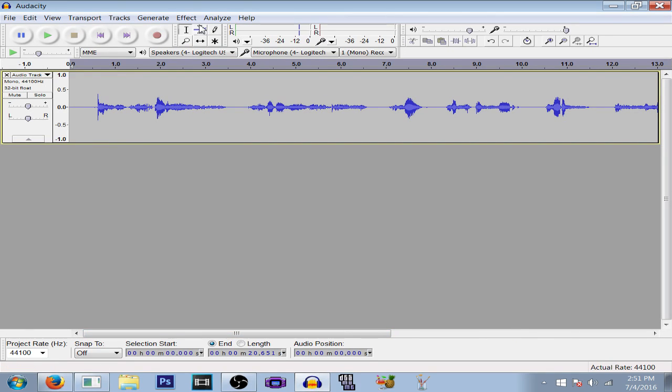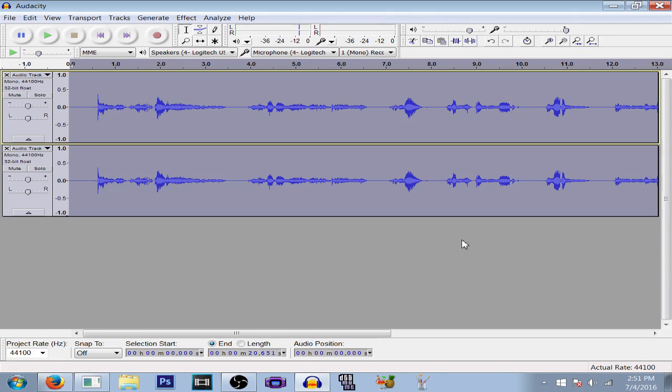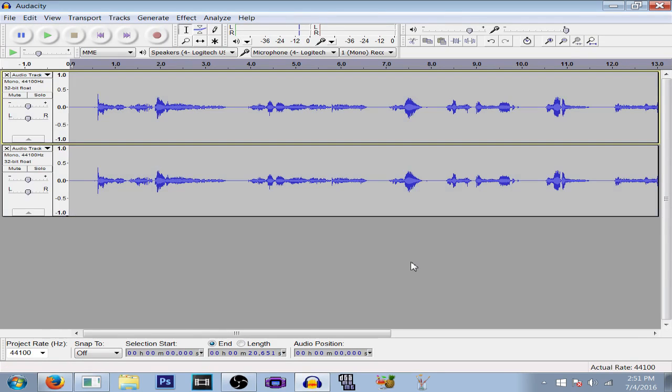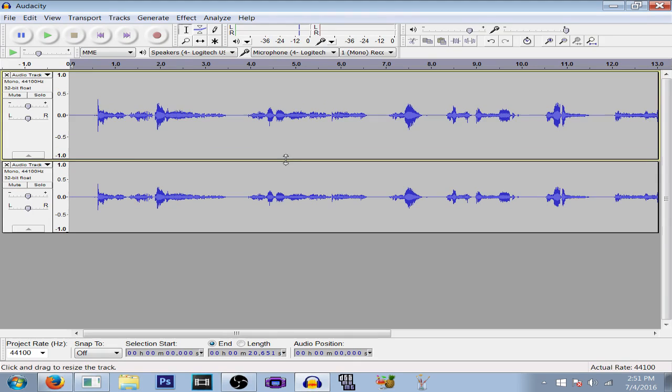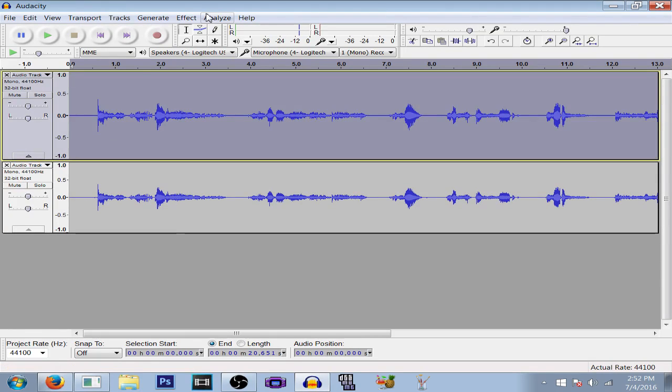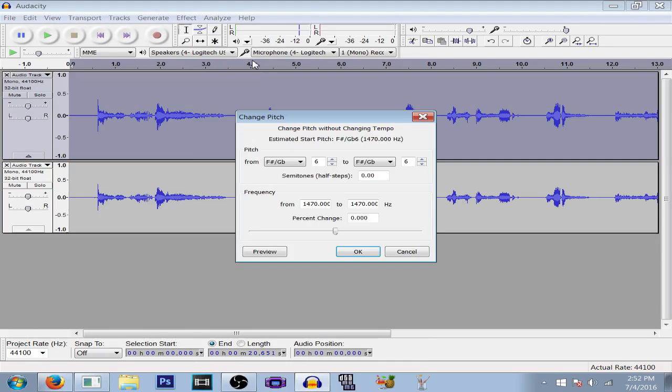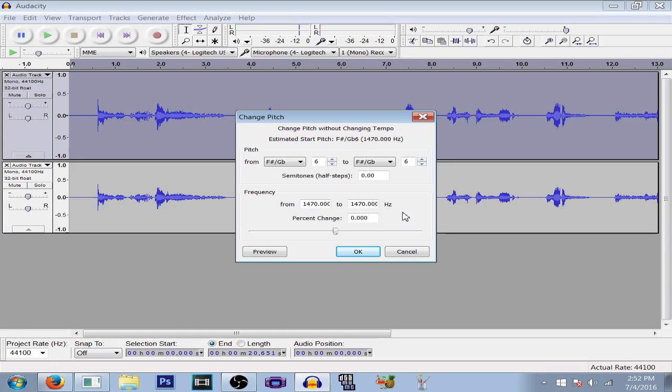Next we're going to duplicate it. Now we have two of the same clip. We're going to get the first track and change the pitch. This really depends on how deep your voice is. My voice is pretty deep, so I'm going to lower the percentage by about 20.